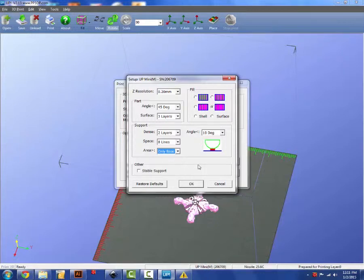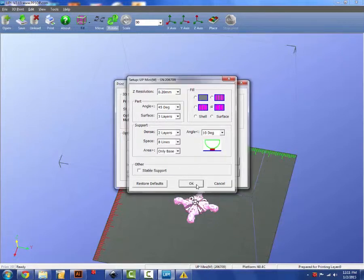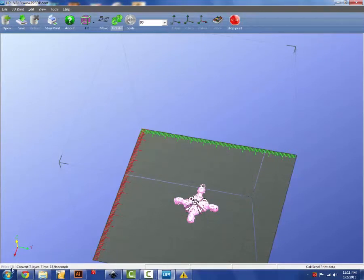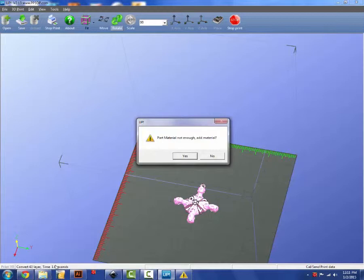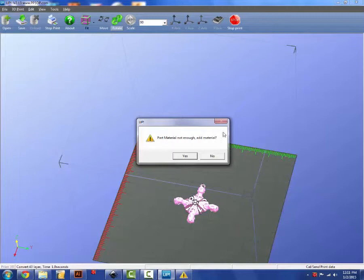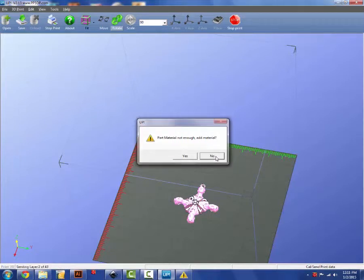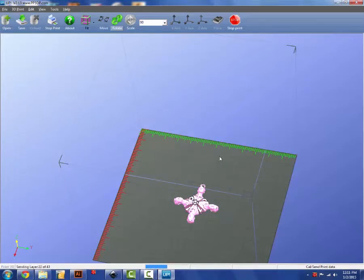When you have all your options selected, you're going to hit OK. You're going to hit OK again. And it's going to convert your object into layers. It will send those layers to the printer. You do need to make sure that you have material, enough material on the spool. If you believe you have enough, you're going to click no because you do not need to add any more. You just have a good amount of material on there.